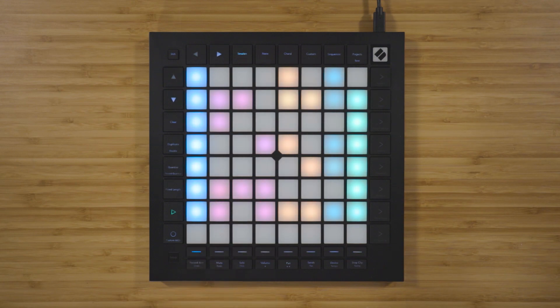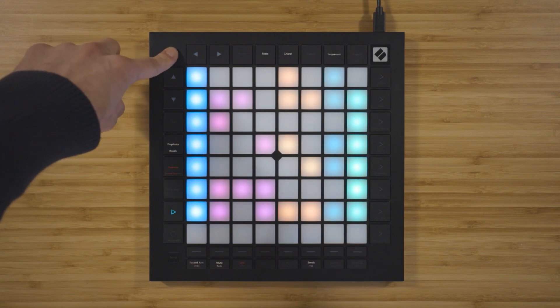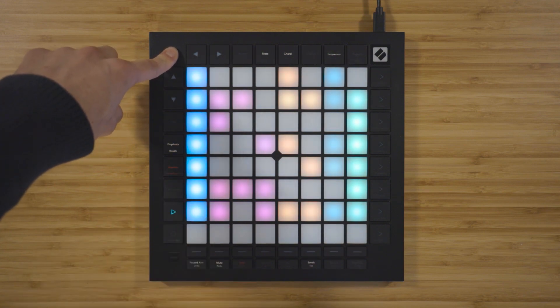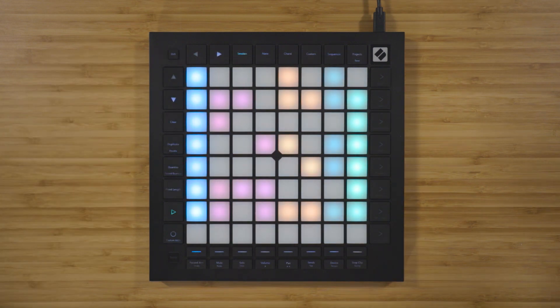Some of the buttons have two functions. You can hold shift in the top left corner of the Launchpad to access the second shift functions like double, record quantize, capture MIDI, undo, redo, and more. You can progress to a more in-depth tutorial on the session view later on if you want to.